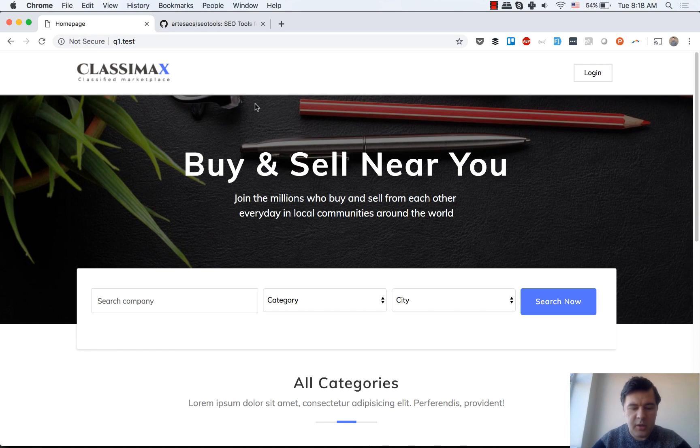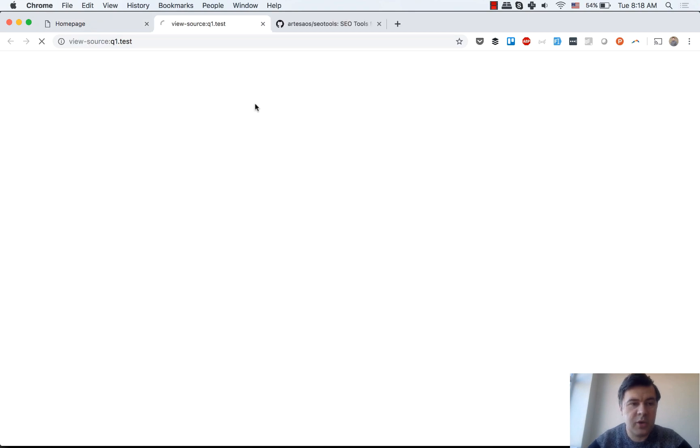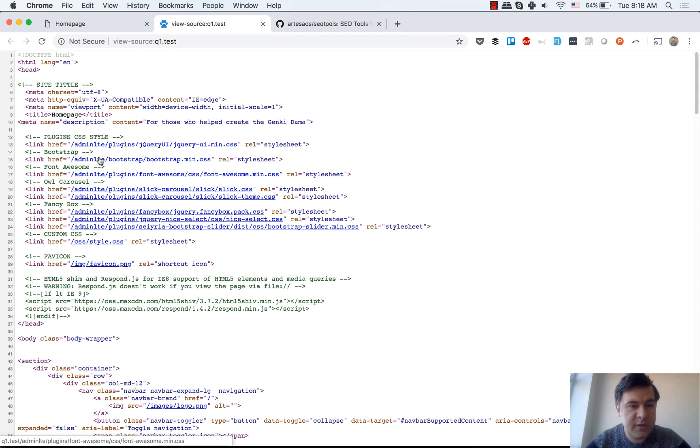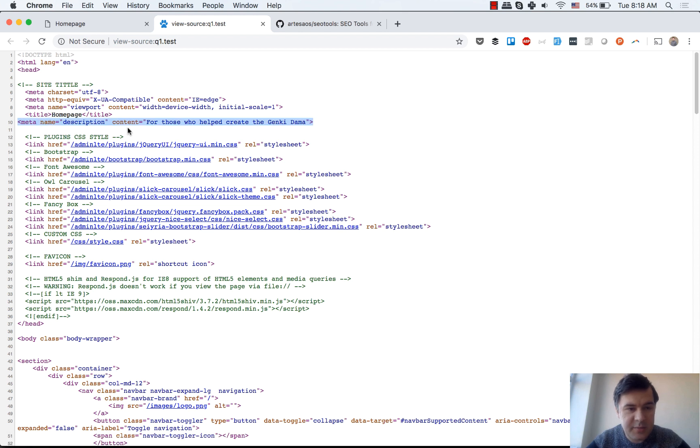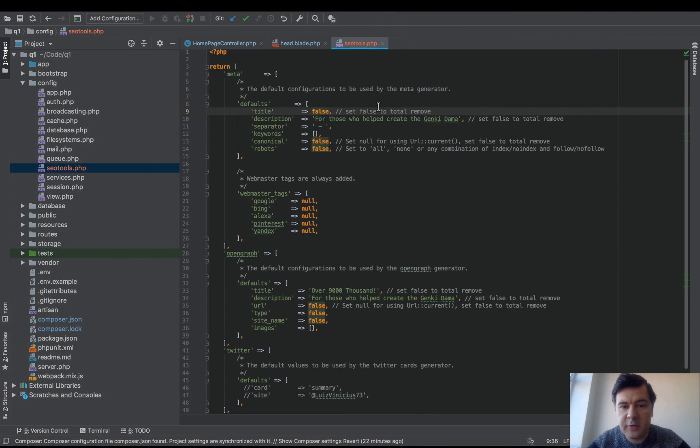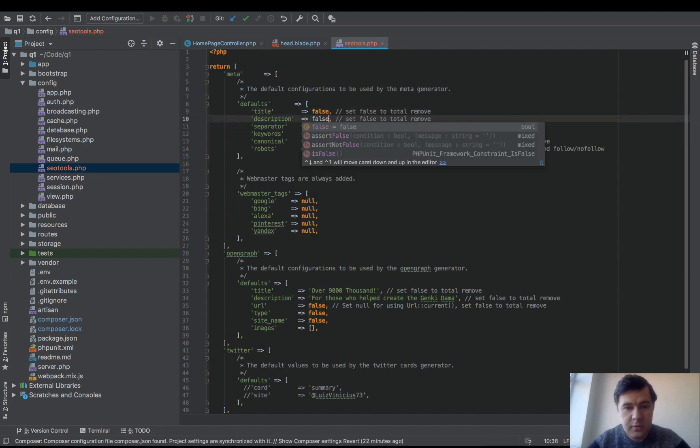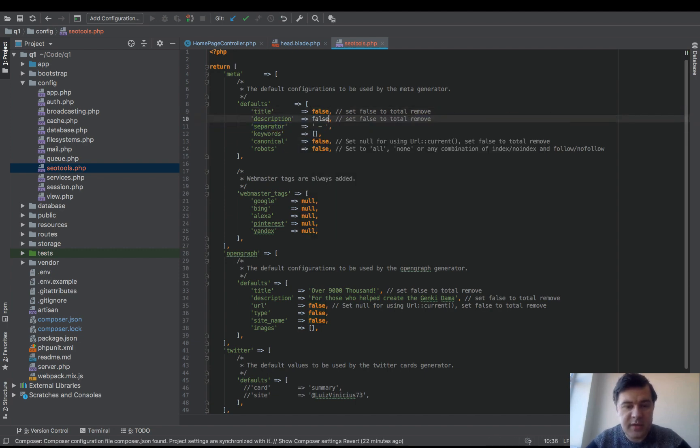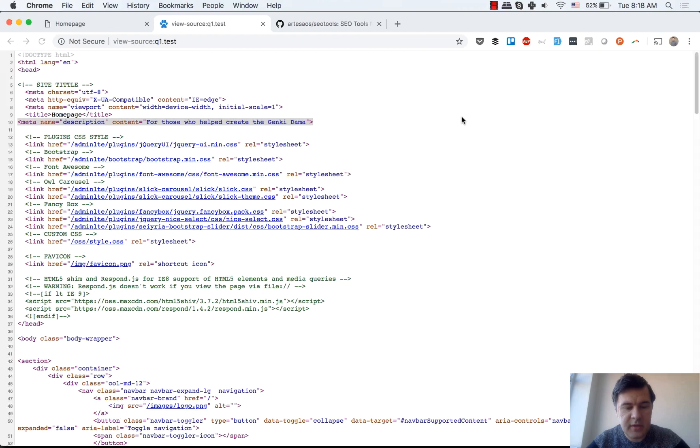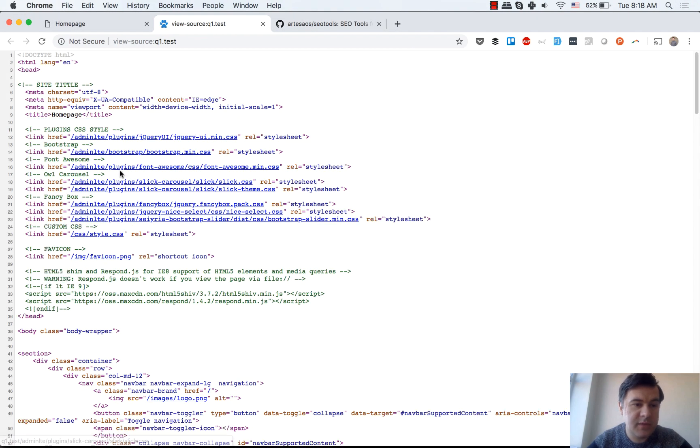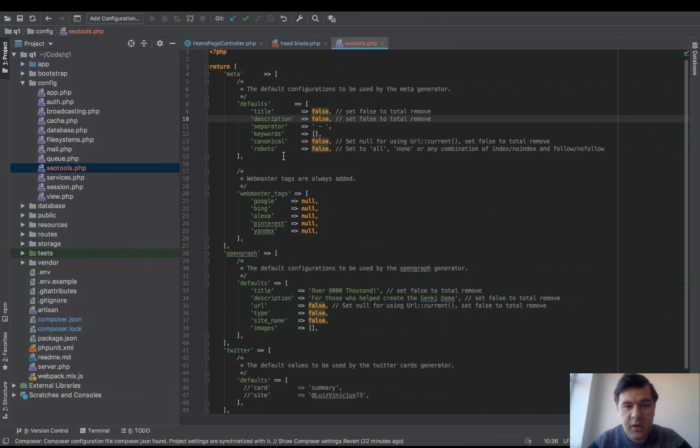If we go to view source, you can see this meta name description, which is also the default value for description here. We can set that to false, and then if you refresh the page, that would disappear.